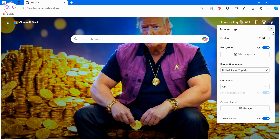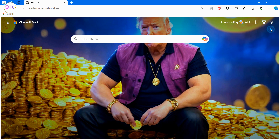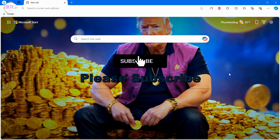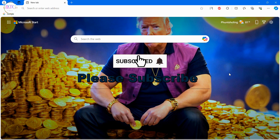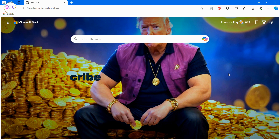If you wish to see more videos like this, show us some love by hitting the like and subscribe button. Thanks for watching, until next time.